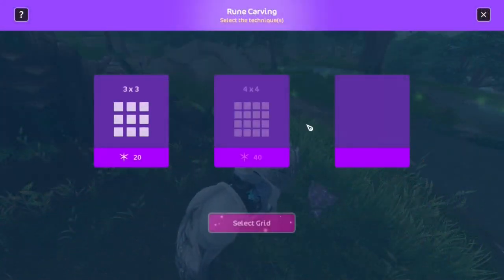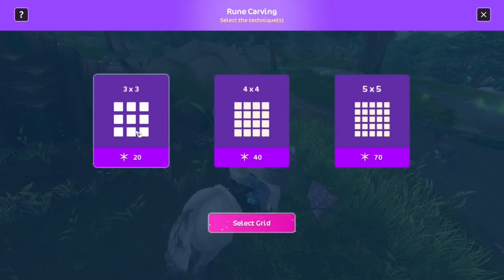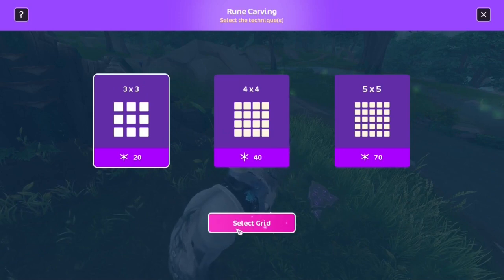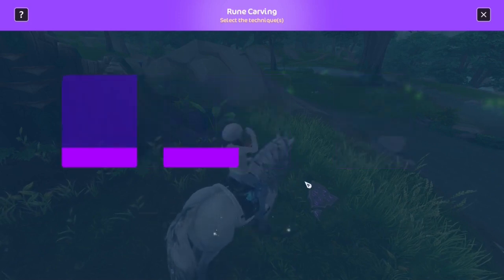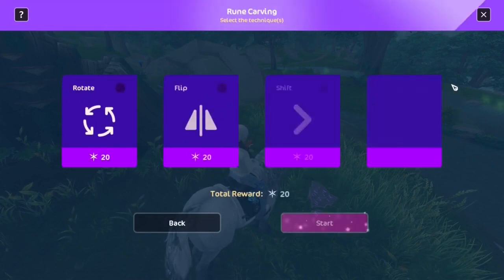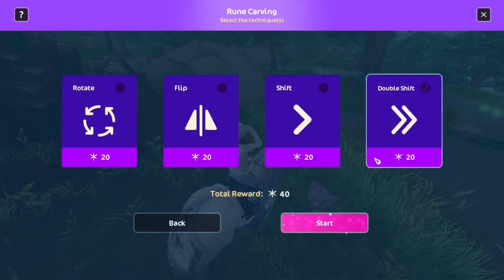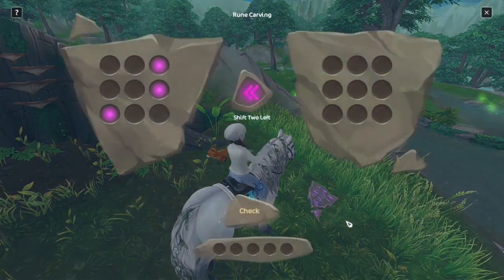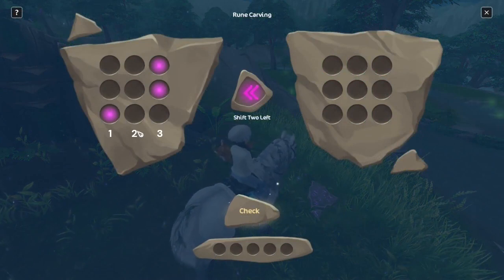Moving on to double shift, which I will just briefly explain since it's mostly the same as shift and therefore we've already gone over the main strategy to use. However, instead of sliding the columns once to the indicated side, we now have to double it as the name says. We now slide them twice to the left in my example, and again I use a 3x3 grid to explain.